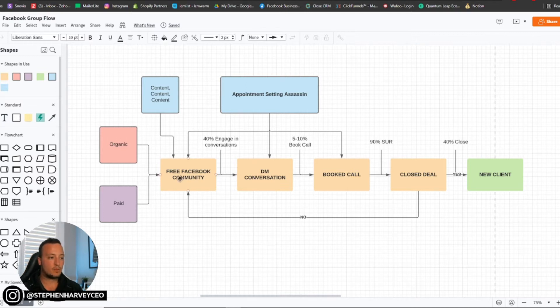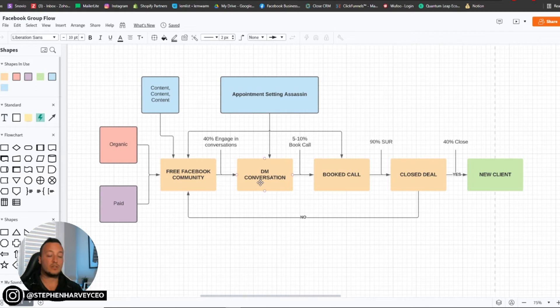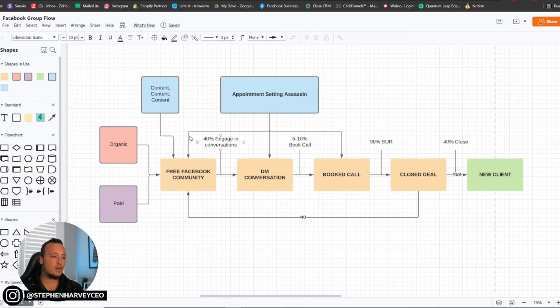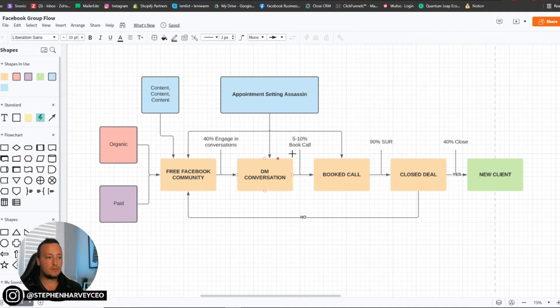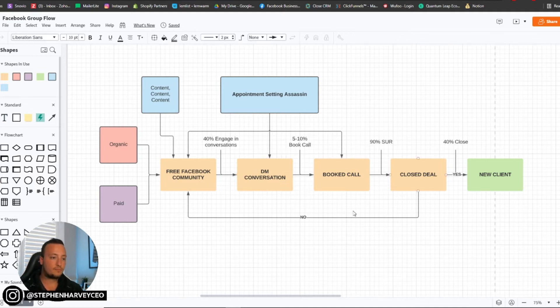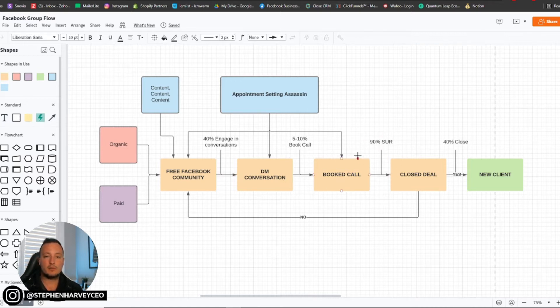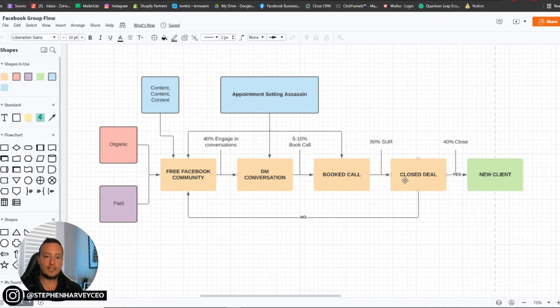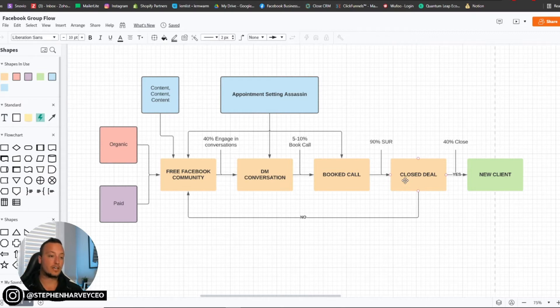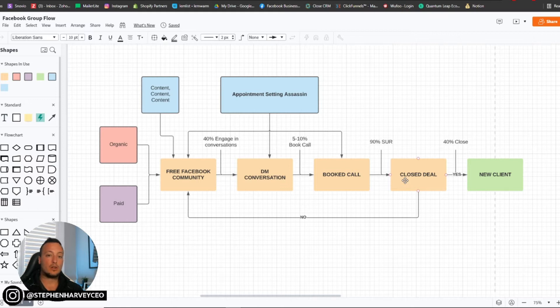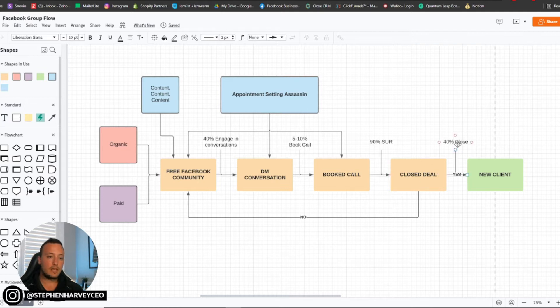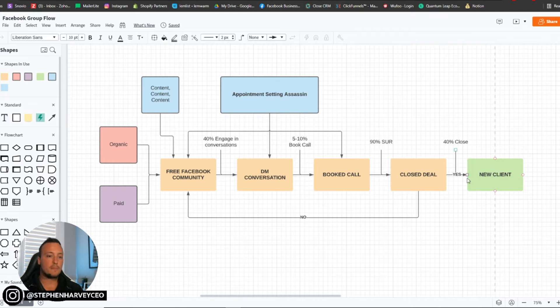Then we want to take that through. And usually, traditionally, between the Facebook community and starting or initiating a direct message conversation, you're looking at around 40 and even actually 50% of these people engaging in a conversation with you. From that conversation, you're looking at about 5 to 10% booking a call. And then from those booked calls, you'll have around about 90% show up rate. That 90% show up rate, you want to work on closing that deal.